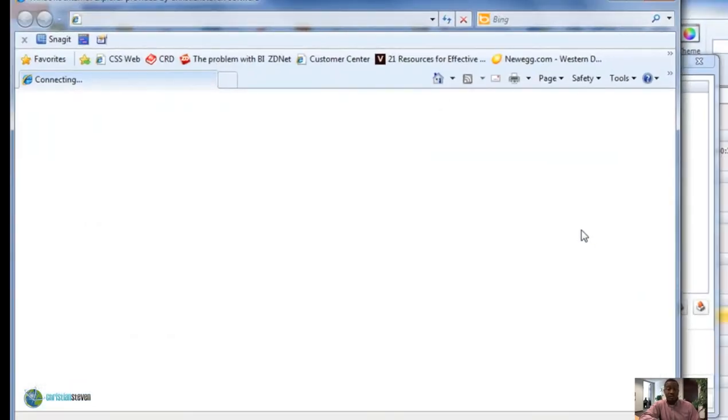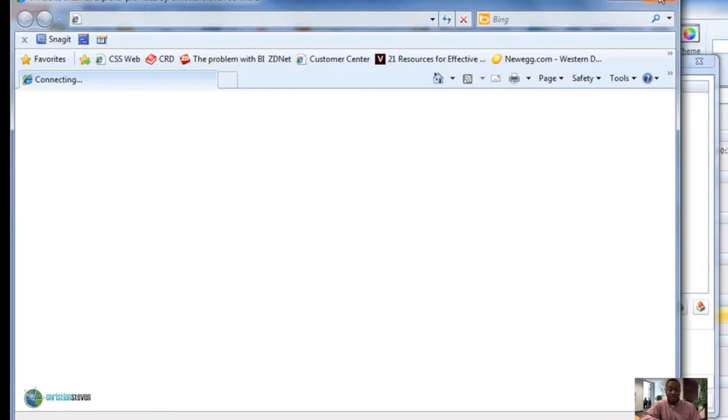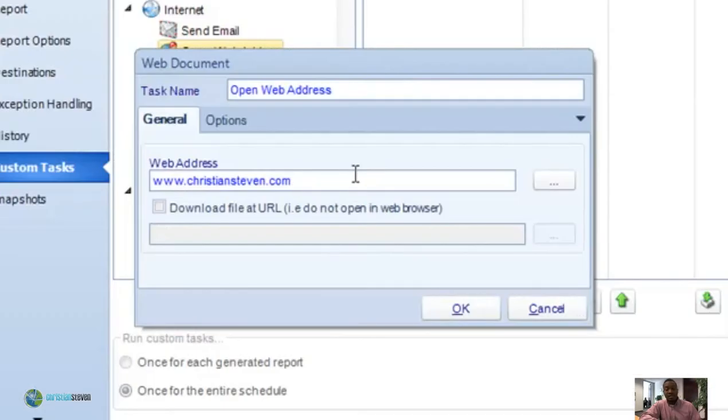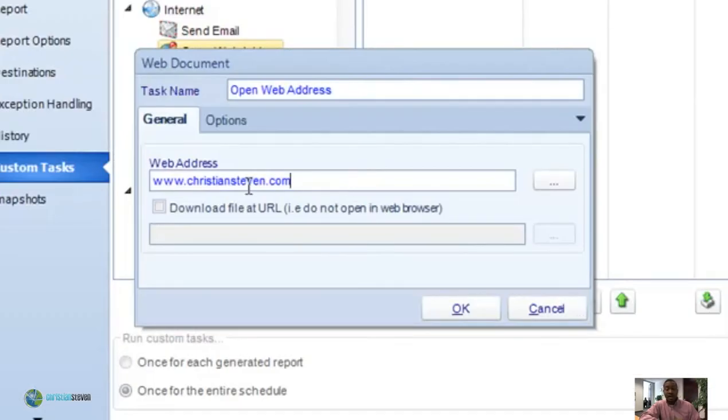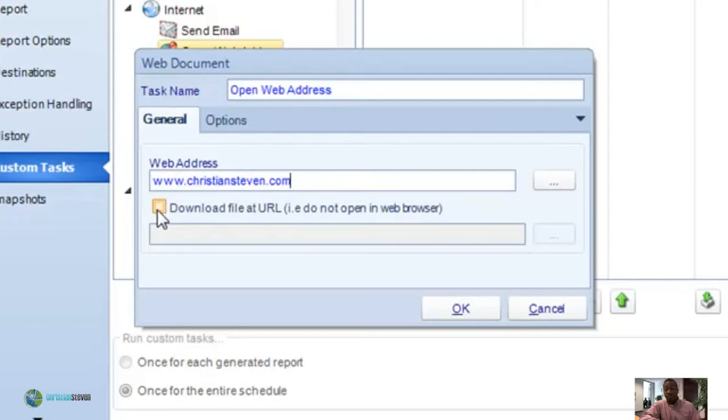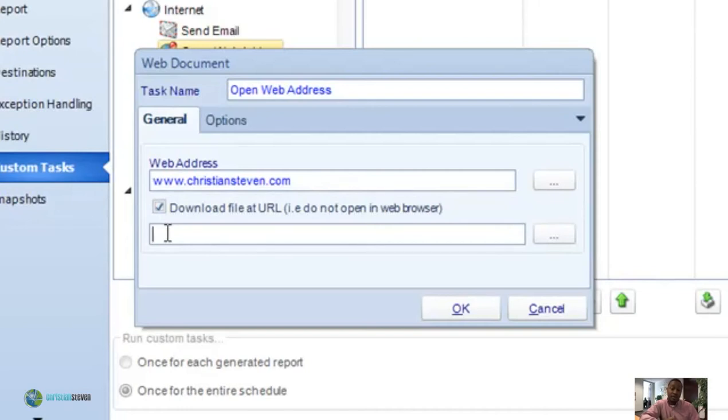If you click on the triple dots, they actually open up the web address that you've typed just so you can test it. Clicking on the download file at URL checkbox will enable you to automatically download a particular file from the URL you type in the below field.